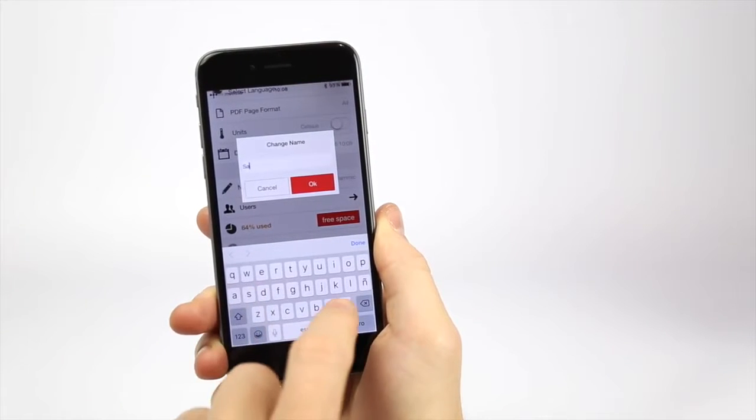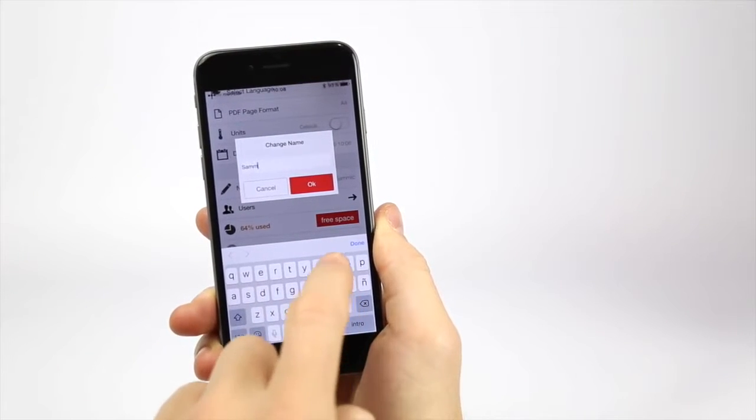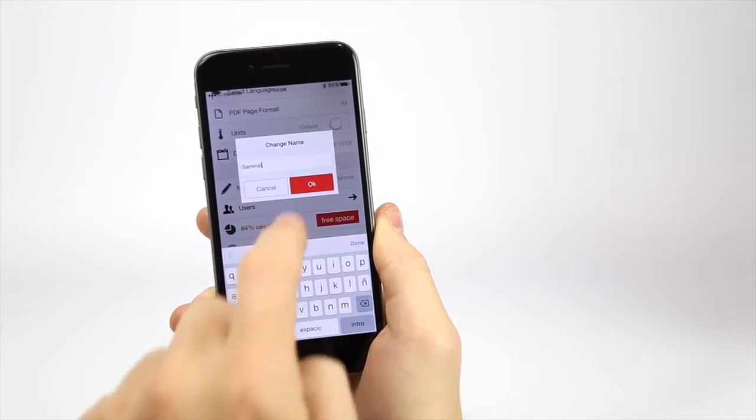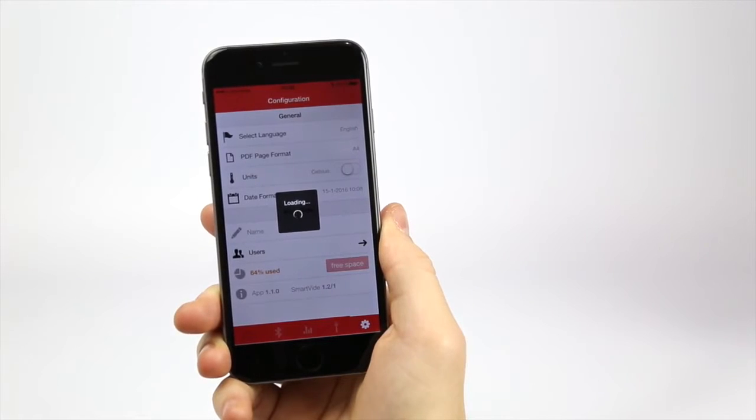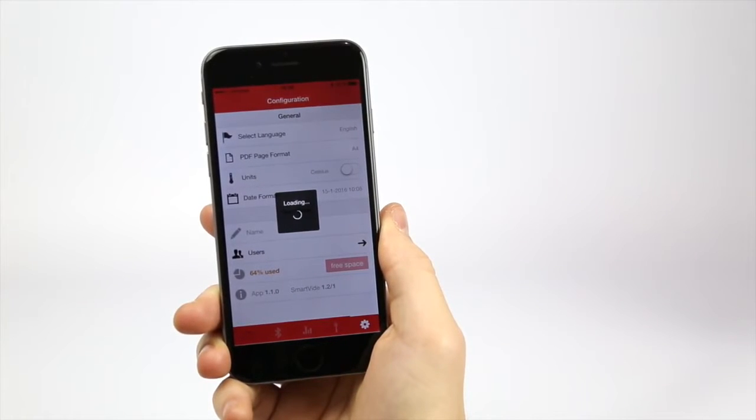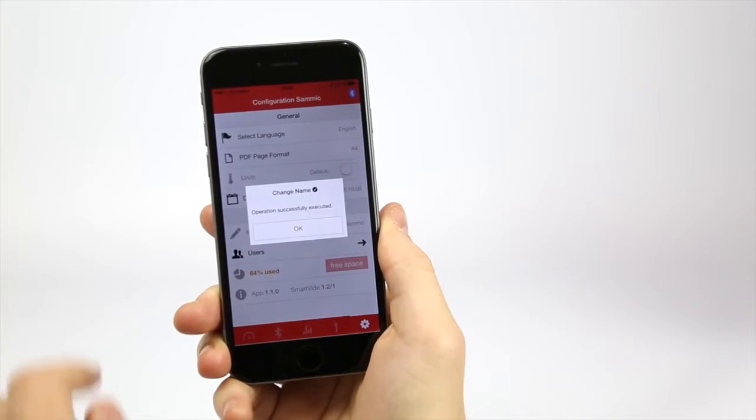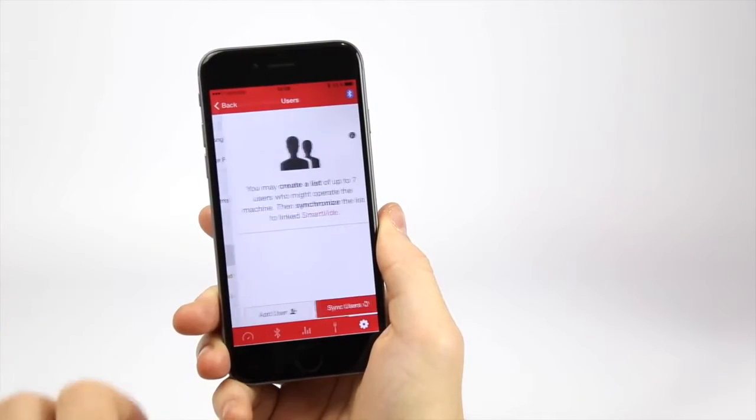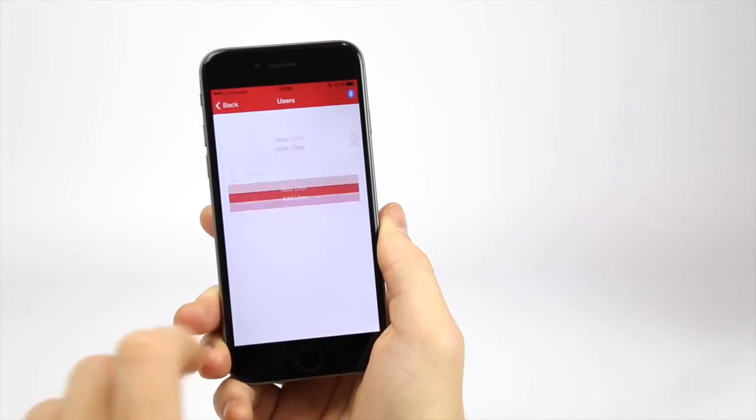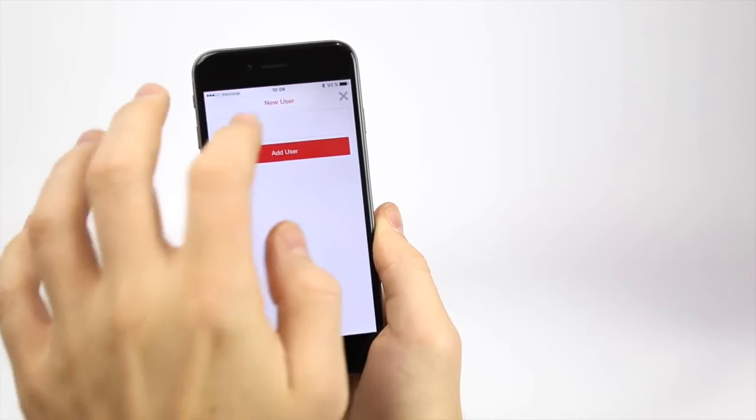In addition, you can identify your SmartVid by giving it a name, personalizing it and creating different operators to make the work in the kitchen more effective and controlled.